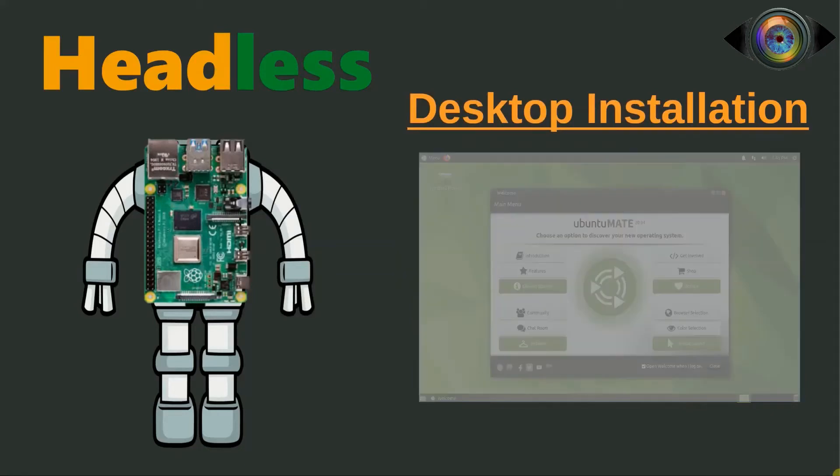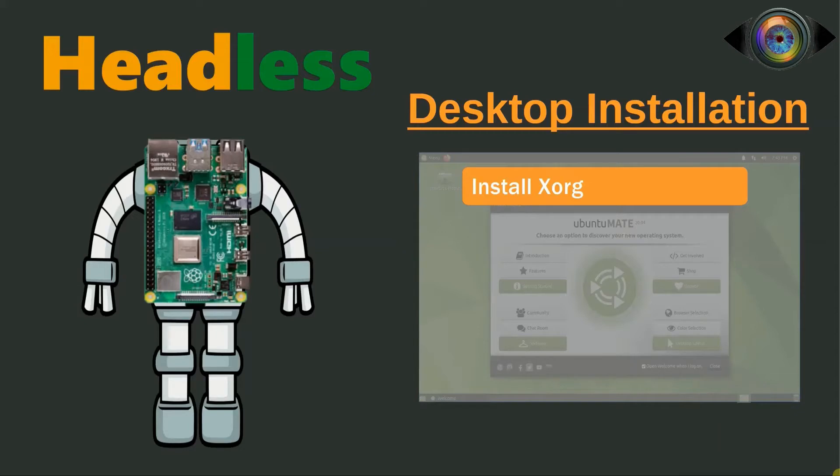The first step is to install XORG. XORG is the core component of X Windows system. XORG provides an interface between your hardware and the graphical software.